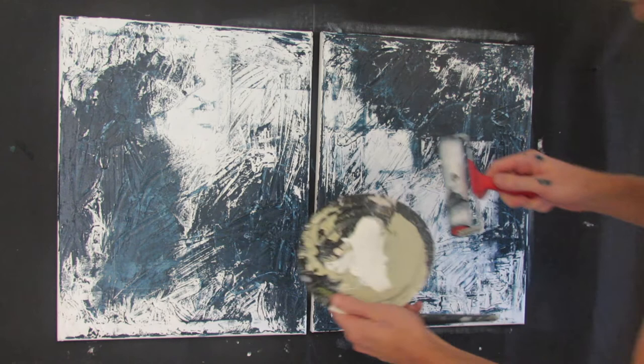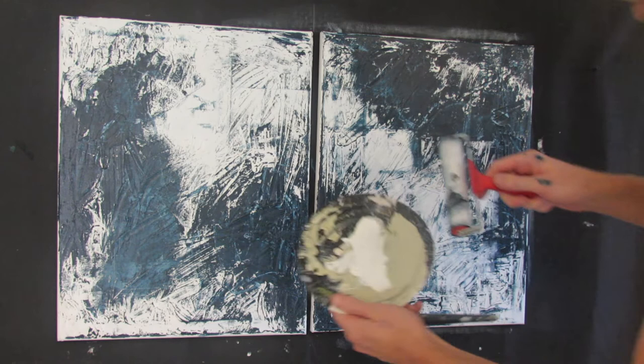Here's some white that I'm applying directly onto the brayer just to add another layer and a little bit more contrast.